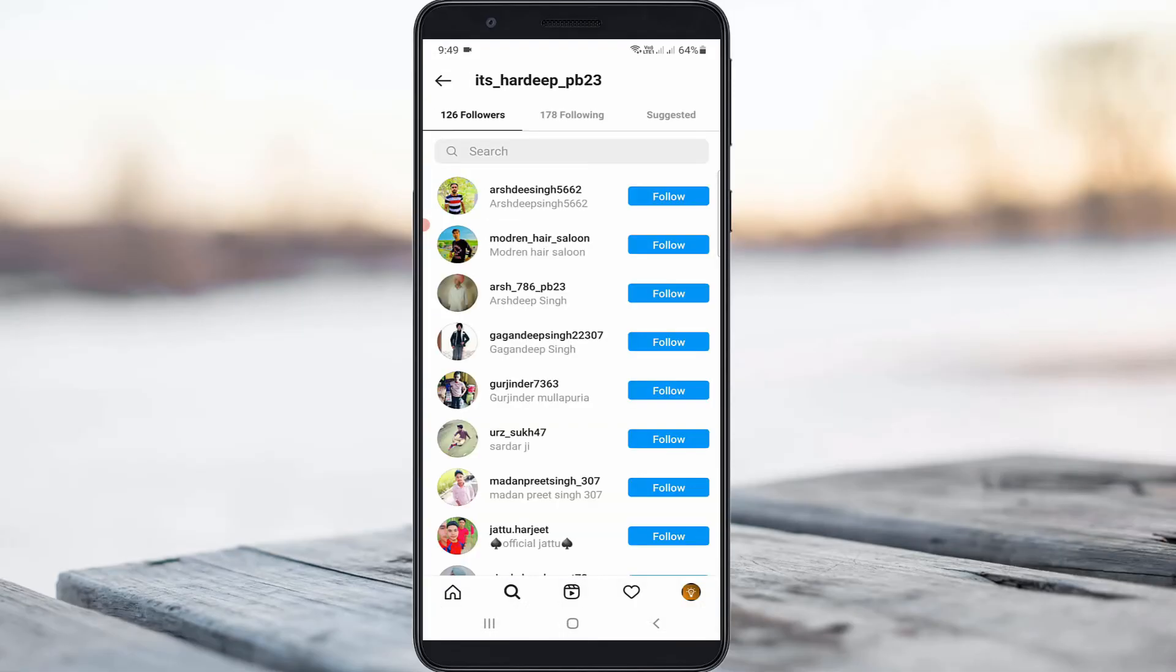Now you can see it shows all the followers from my Instagram friend's profile. This time it does not show any error notifications.